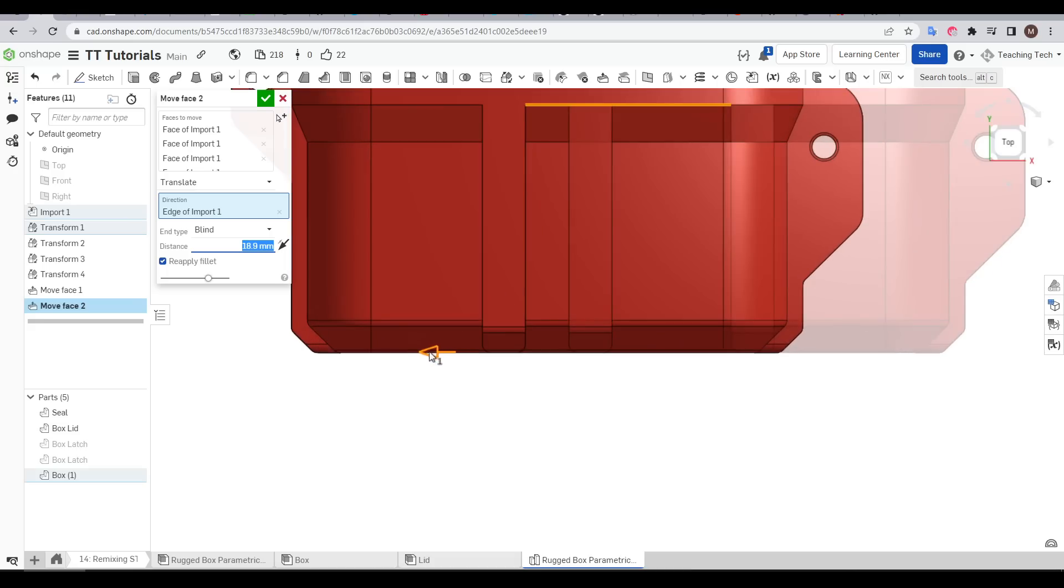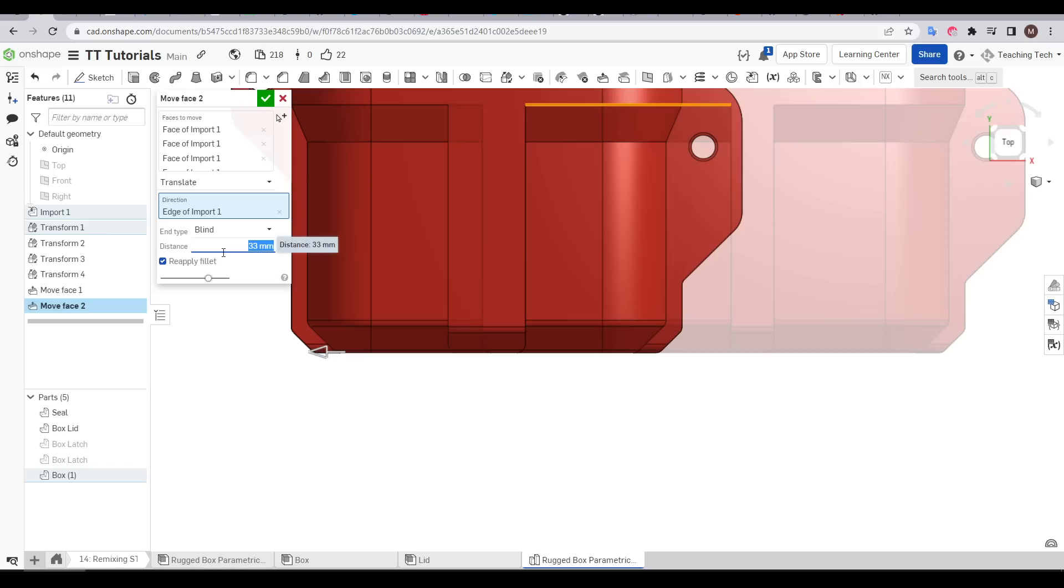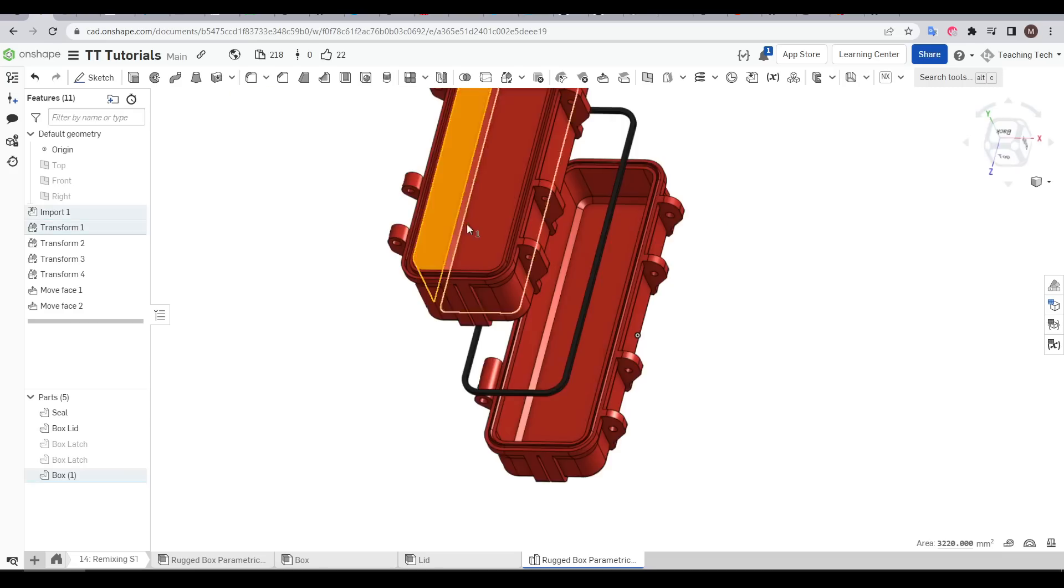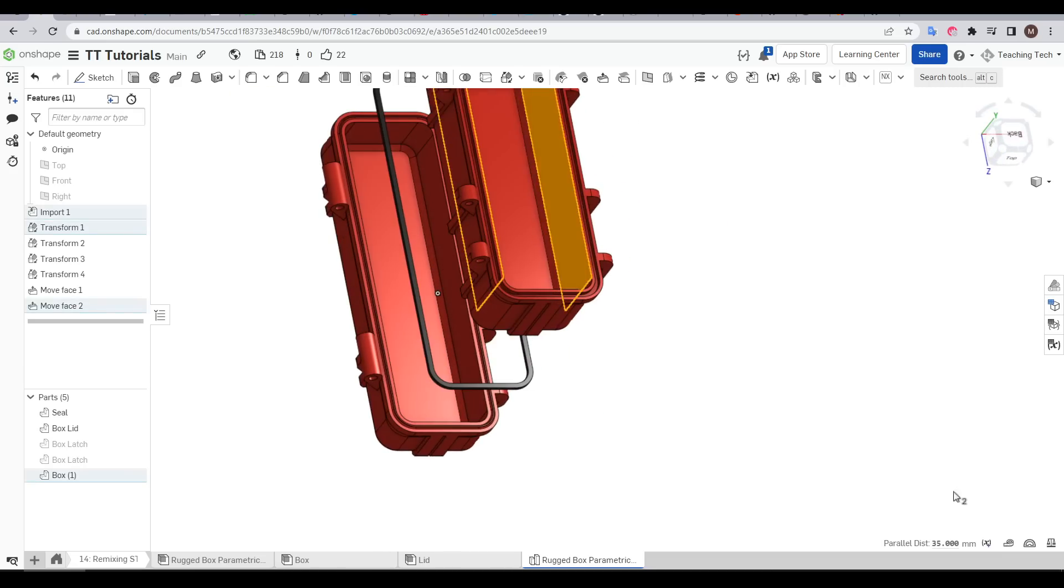And as we do so you'll notice that these two ribs will start to overlap. Onshape seems to handle this quite well but I'm going to go to 35 which is going to move it into the exact position I need. And we can test this by clicking the tick and then clicking on two internal walls and seeing that we've hit our target of 35.